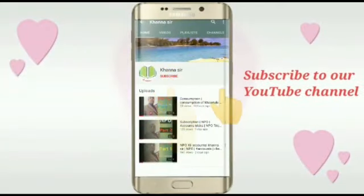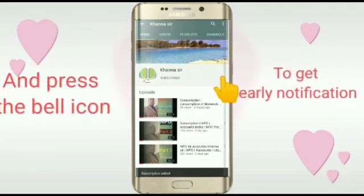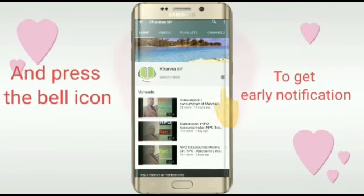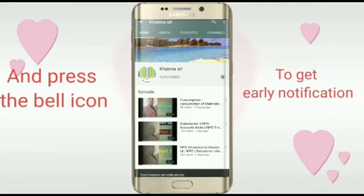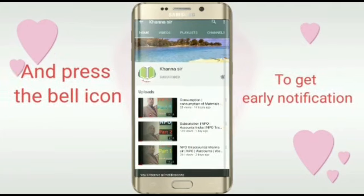If you are new to my channel, then subscribe and press the bell icon to get early notifications.